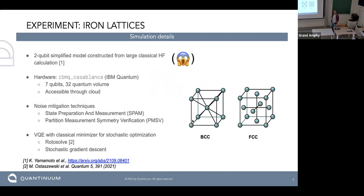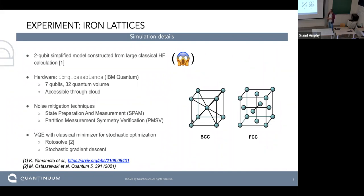We applied PMSV to the iron simulation using a very simplified two-qubit model obtained via qubit tapering from an initial four-qubit simulation. We ran simulations on IBM Casablanca, which has seven qubits, using PMSV in combination with SPAM correction. We also compared two classical optimizers for VQE: Rotosolve, which exploits the sinusoidal nature of rotation gates, and stochastic gradient descent.